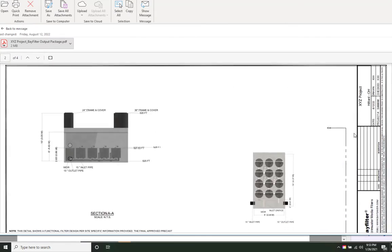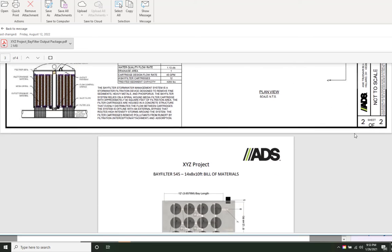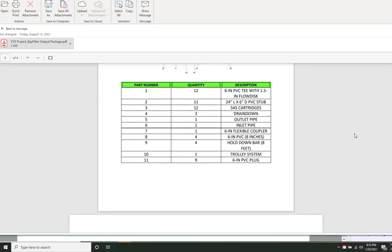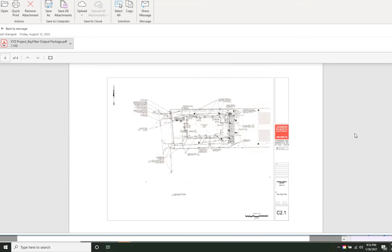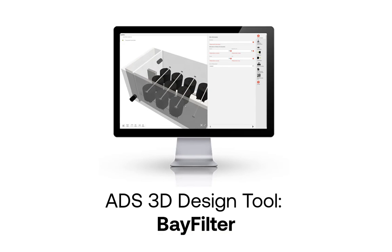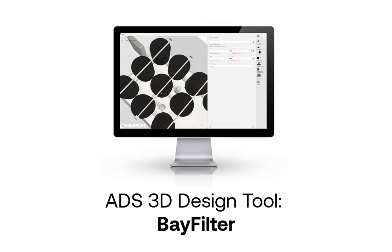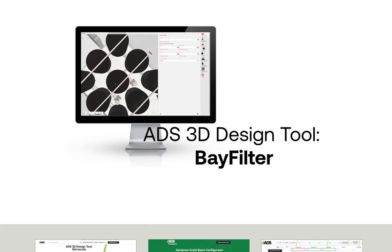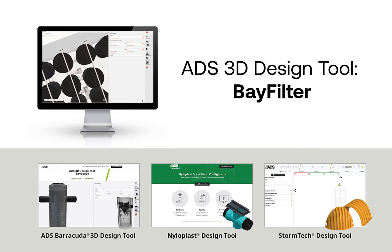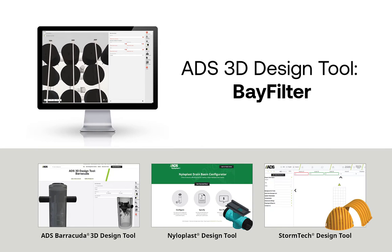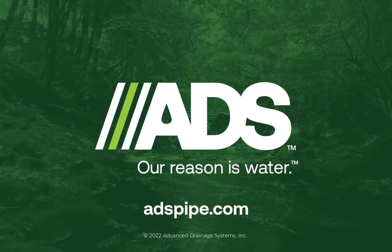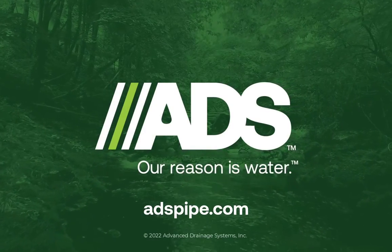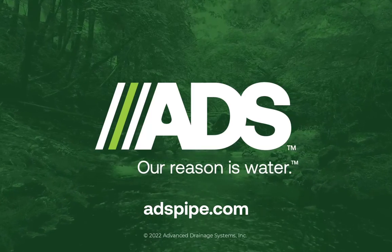As always, feel free to contact your local ADS rep or our engineering services department with any questions. The Bay Filter Design Tool is yet another example of ADS's commitment to creating valuable design resources that complement our full portfolio of water management products. See all that ADS has to offer at ADSPipe.com.